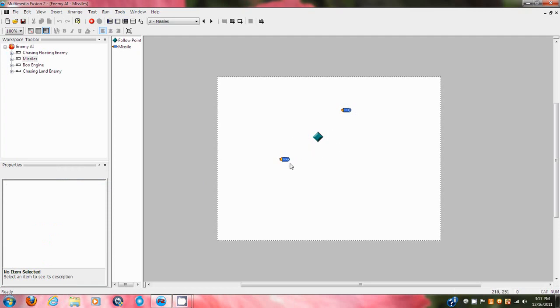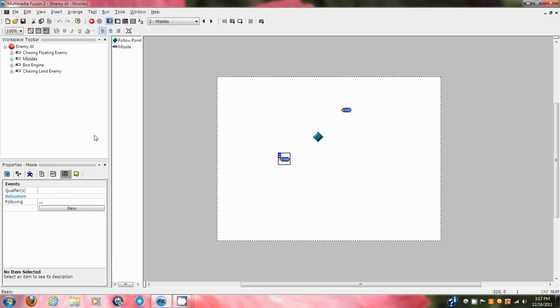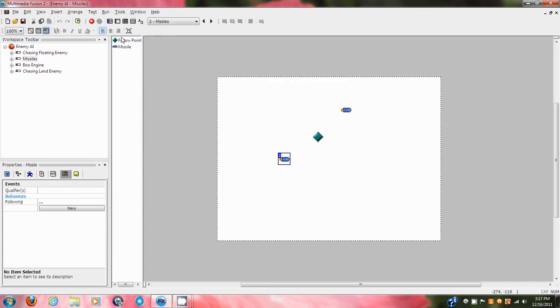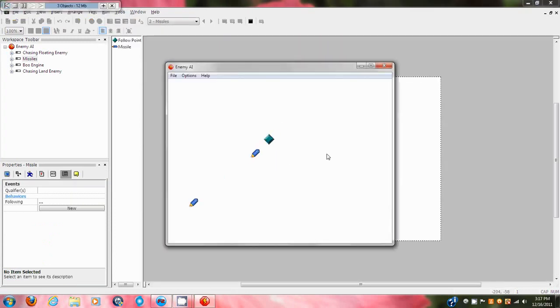Alrighty, so last time, we made the missiles, we programmed them, we made a pretty extensive behavior, not that extensive, but pretty involved, and this happened.